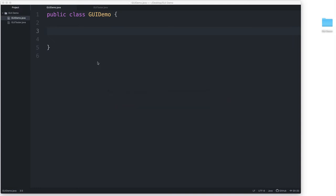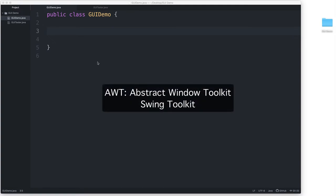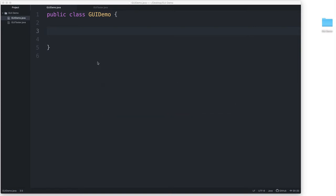To build our GUI, we will be using the Abstract Window Toolkit, otherwise known as AWT, and also the Swing Toolkit. These packages are already part of the Java standard library, and they contain many different classes that we can use to build our graphical user interface.